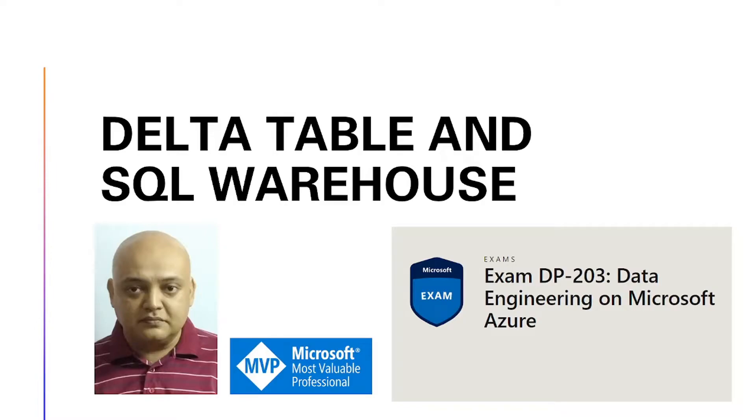This lecture is about Delta Table and SQL Warehouse. We will also cover topics which will help you in the exam 203, Data Engineering on Microsoft Azure.